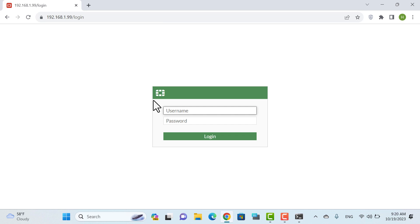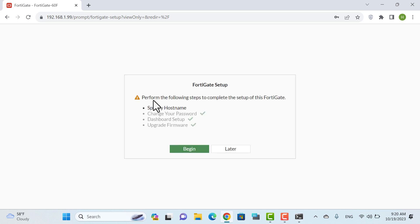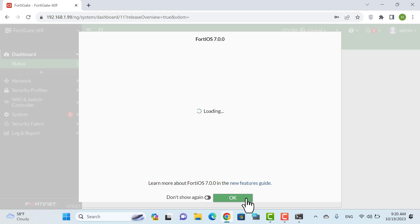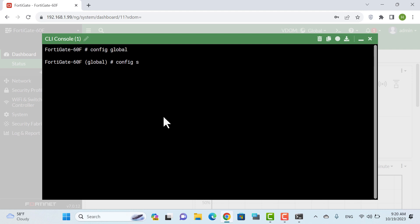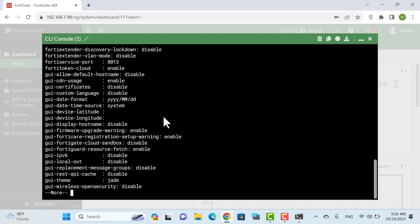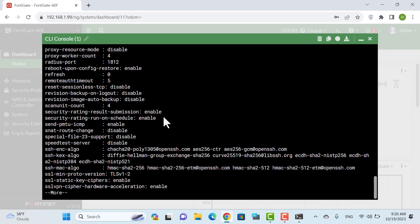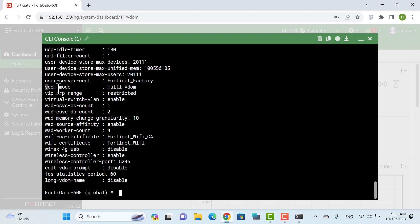We enter the FortiGate settings again with config system, then run the GET command. Now we can see that VDOM mode has changed from no-VDOM to multi-VDOM.